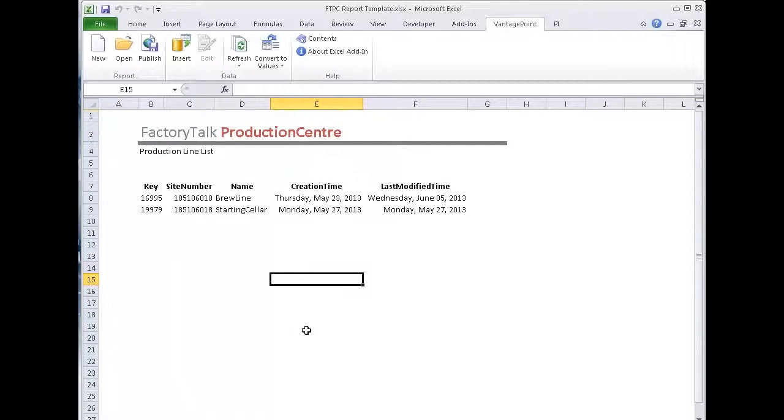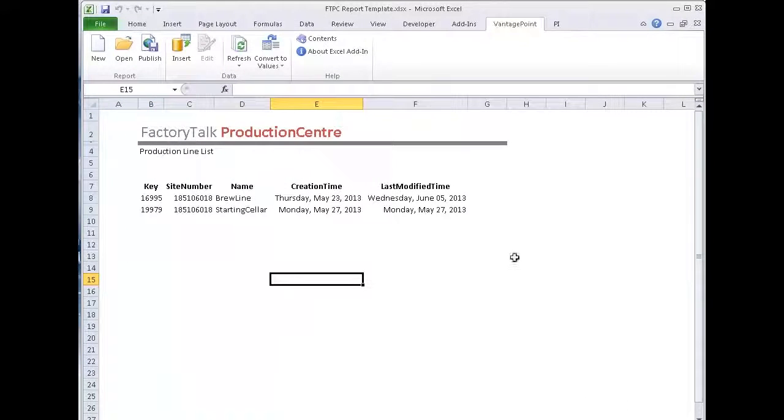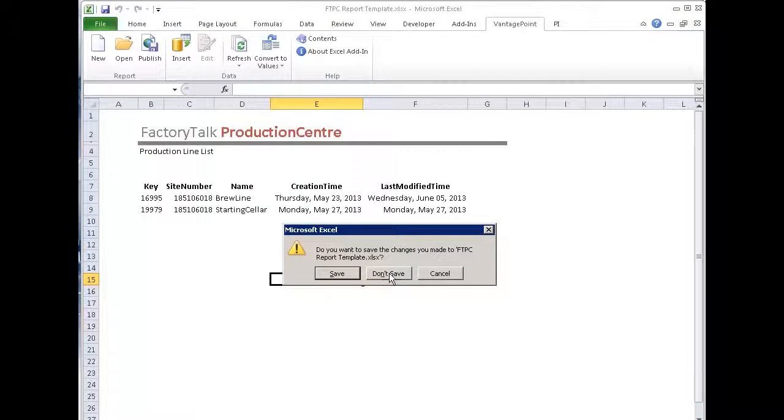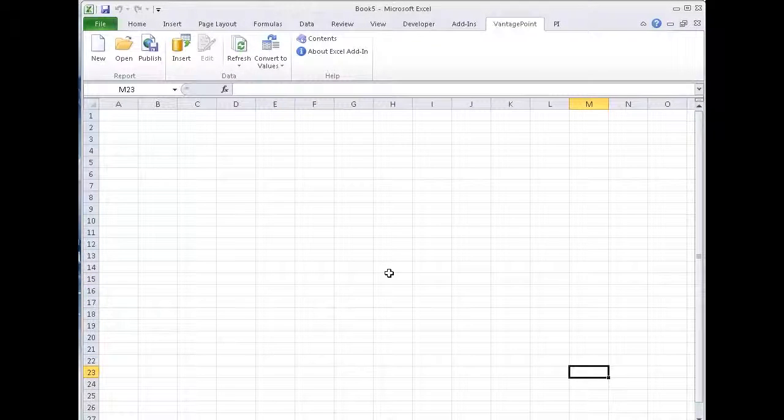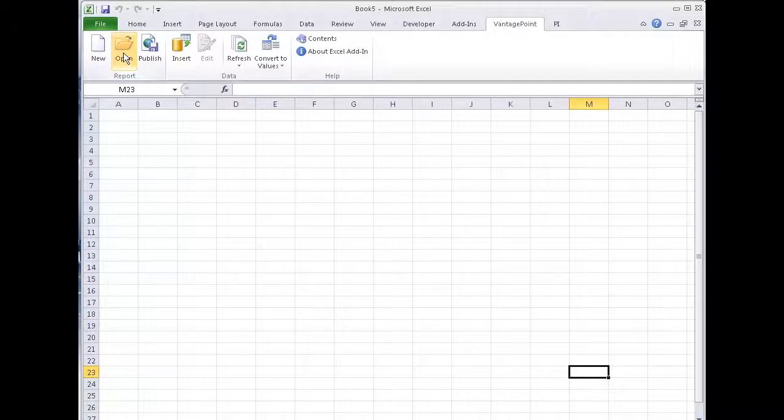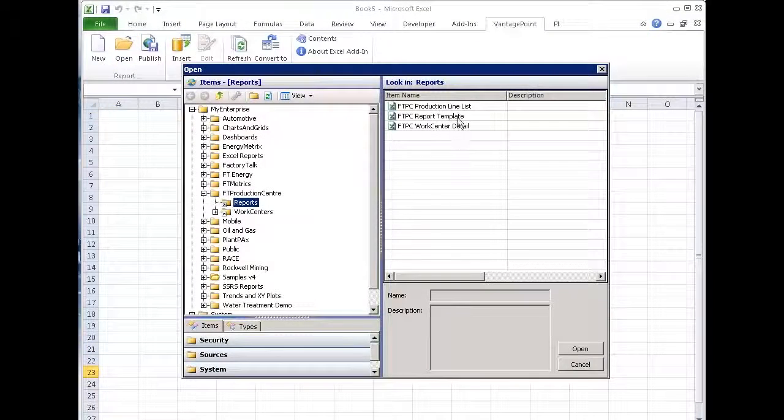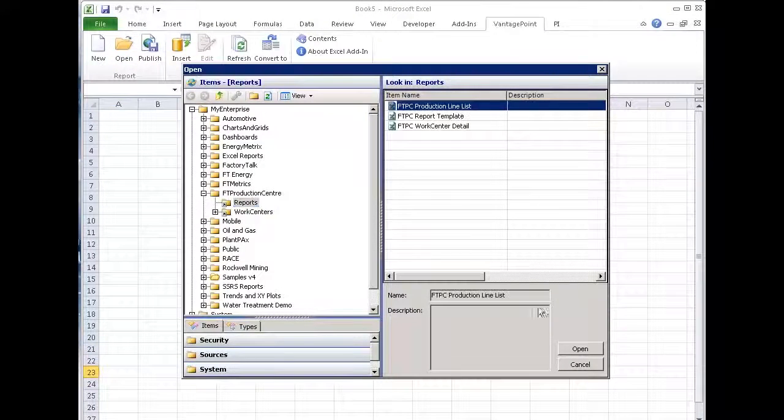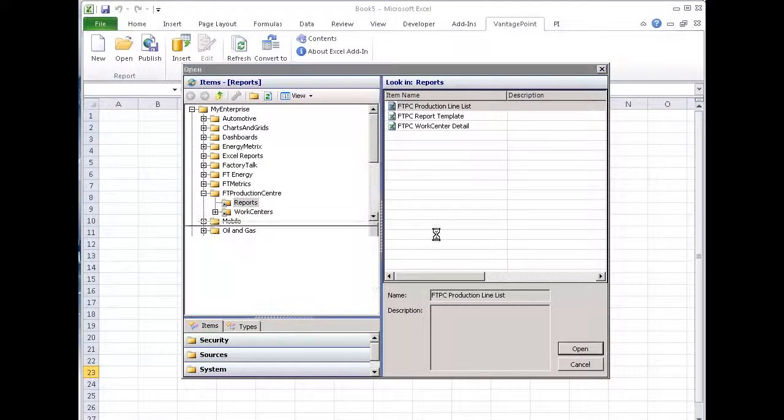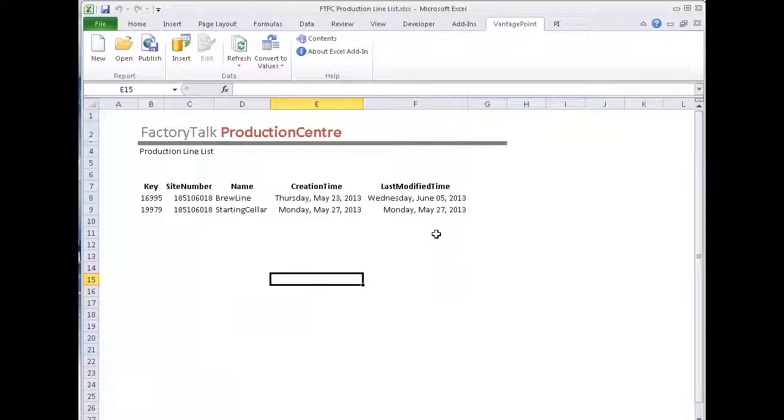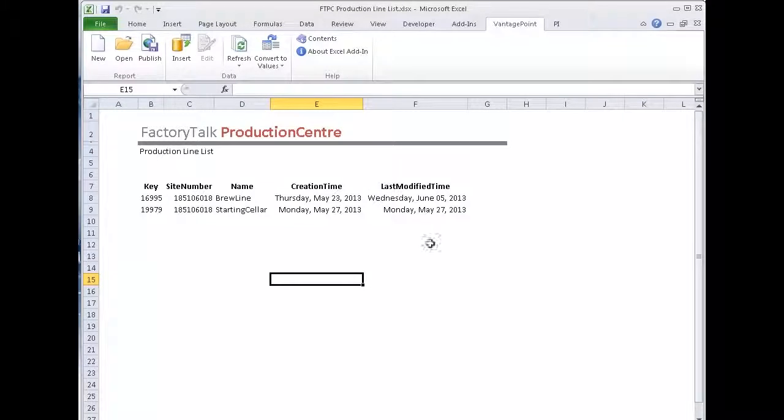So at this point, this Excel file is published into the Vantage Point model. I can delete it, I don't need to save it, it's already saved there. If I did need to edit it, I could simply come back to open, go find my production line list and pull it back out. So it's saved in the Vantage Point model.